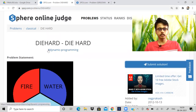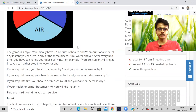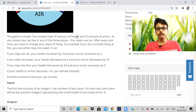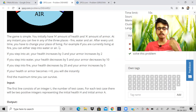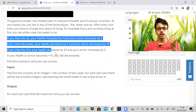Let's look at today's first problem — a Codeforces problem called 'Die Hard.' As you can see, the tag says dynamic programming, but the greedy method is more understandable and actually makes the problem easier. The game is simple: you initially have H amount of health and A amount of armor. At any instant you can live in any of three places — fire, water, or air — and after every unit of time you have to change your place of living.